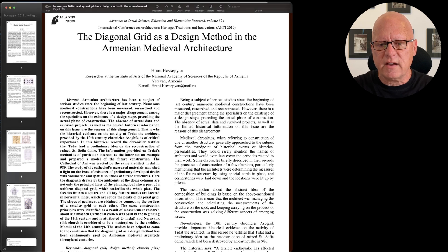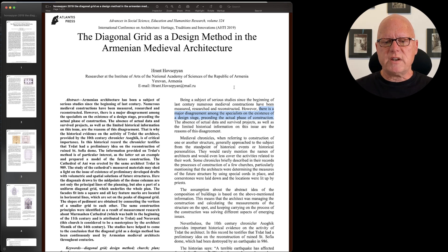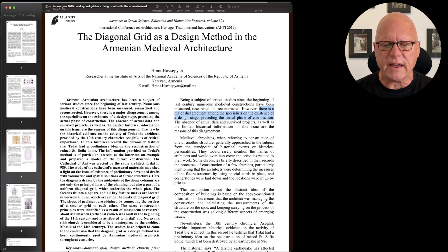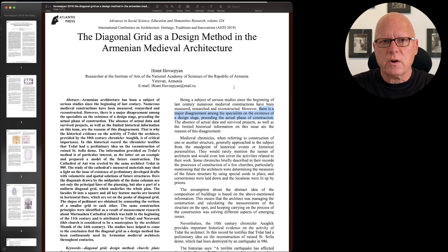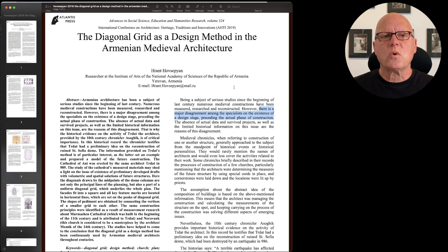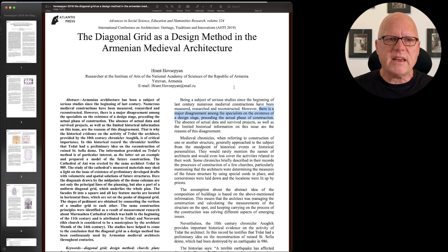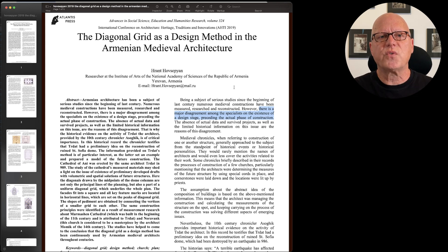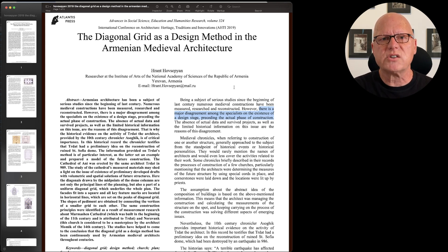The sentence is: 'There's major disagreement among the specialists about the existence of a design stage.' In this paper, that major disagreement is not further discussed, so it might be useful to me to make a note of the comment that the author made, so that I could further research what the disagreement is.